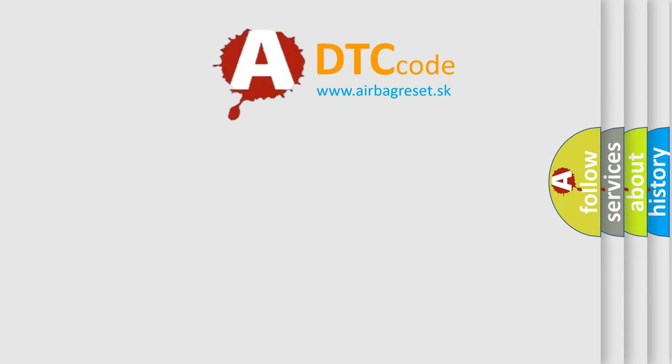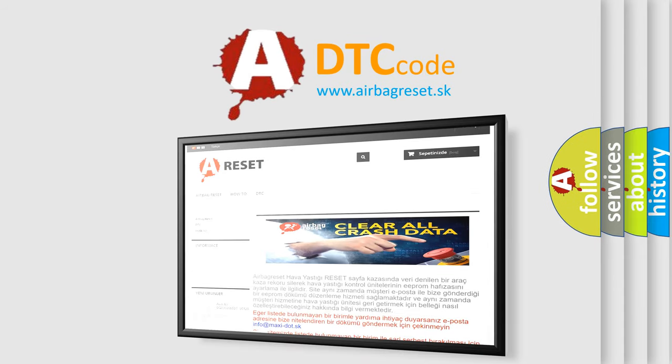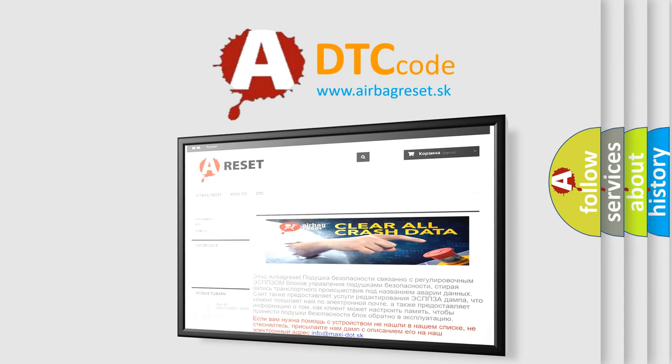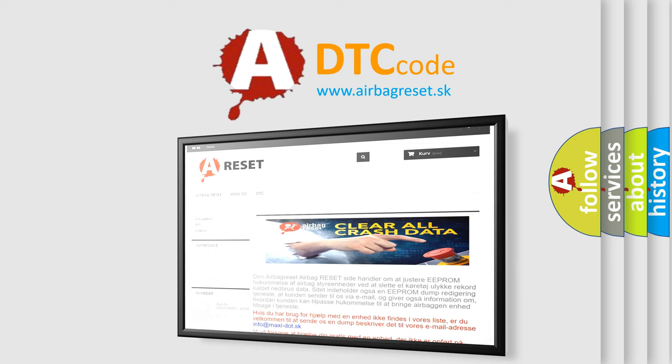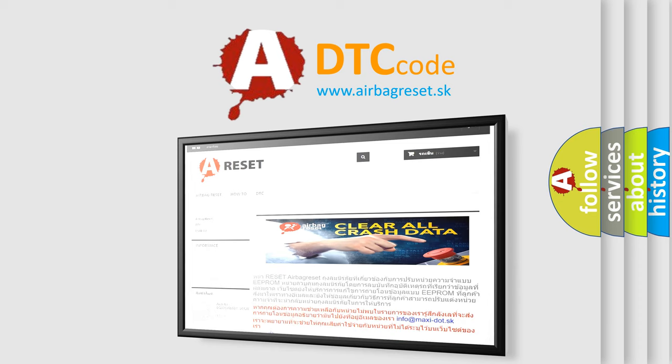The Airbag Reset website aims to provide information in 52 languages. Thank you for your attention and stay tuned for the next video.